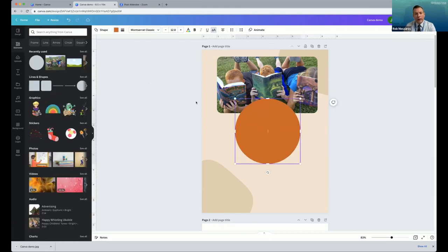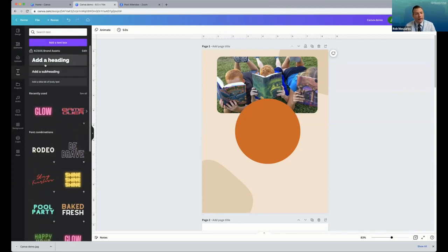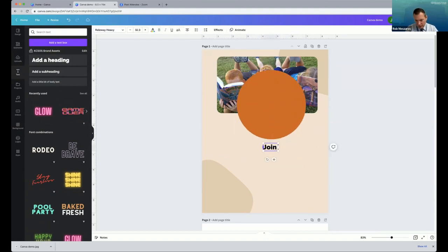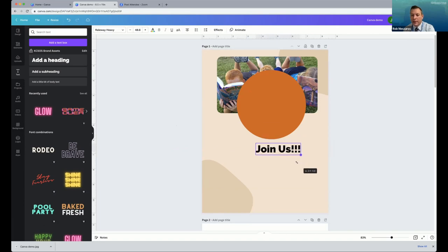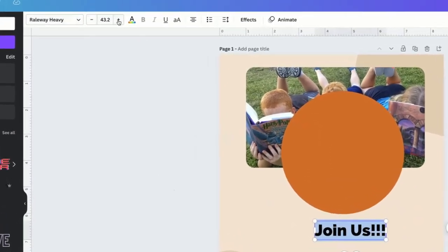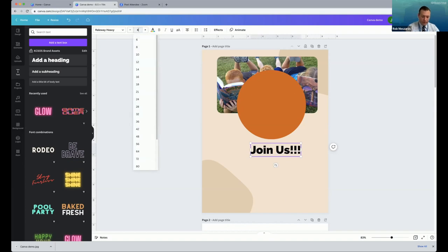Say I wanted an orange color, and then I want to add some text to my flyer. I'll go down to the Text tool — we talked about Design, Elements, Uploads, and then of course Text. All you do here is click 'Add a headline' and that brings out a generic text box to start with. How about 'Join us.' If I want to resize, I can drag the corners or highlight all the text and go up to the top to put in the font size manually or with the plus and minus buttons. Maybe I want about 45 points.